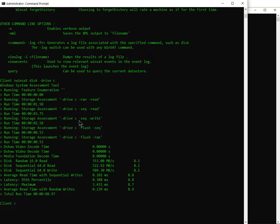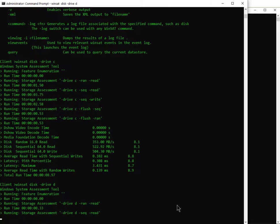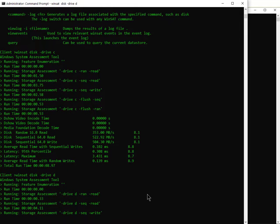So that's the C drive on the client. I'll also test the D drive, and now that I've tested the local client I'll go and test the server.